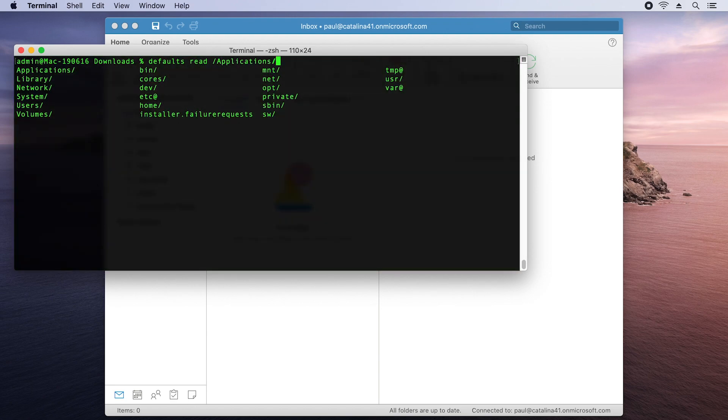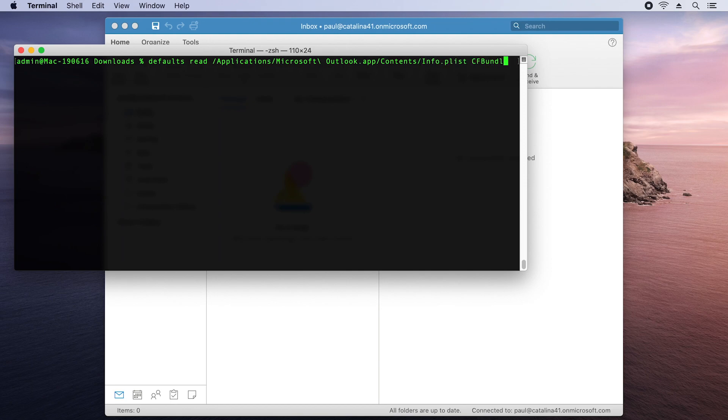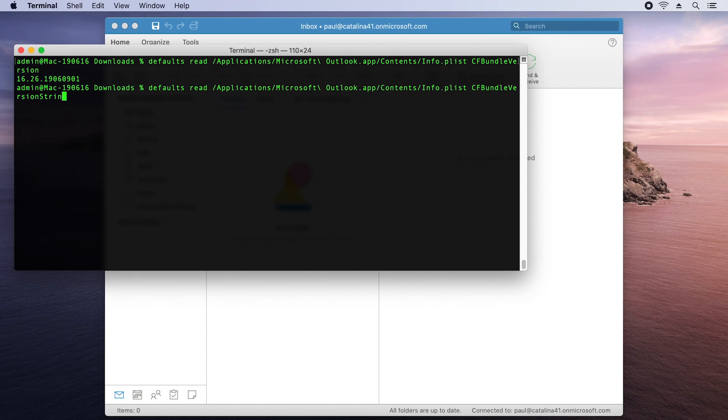We're going to specify the path to Outlook's info.plist file. And that's included with the app. Here I'm going to request a key called cfbundleversion. And I can see 16.26 as a long version. If I want to see the shorter version of the string, I can just specify cfbundle short version string.